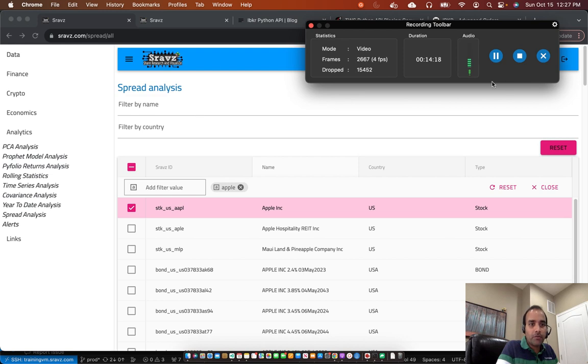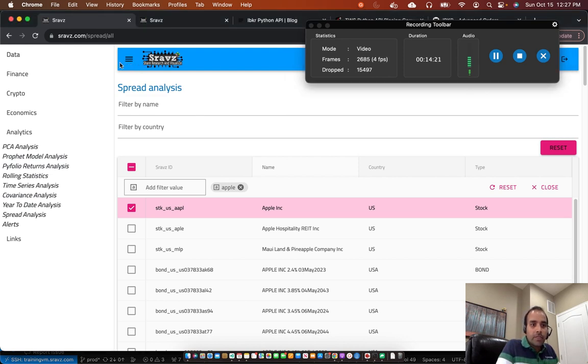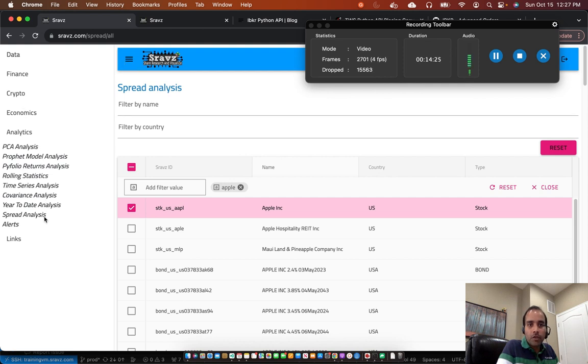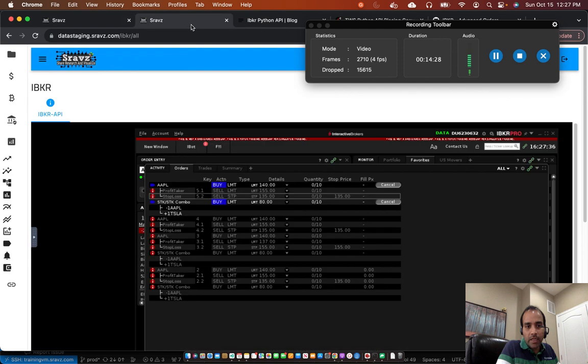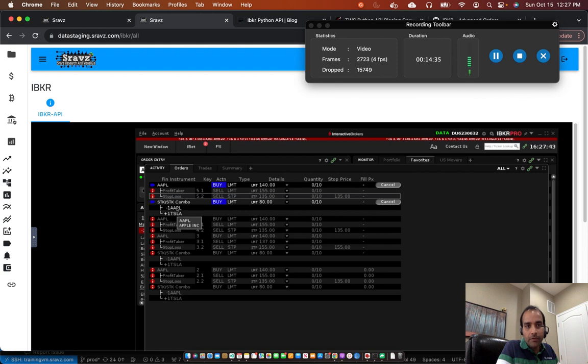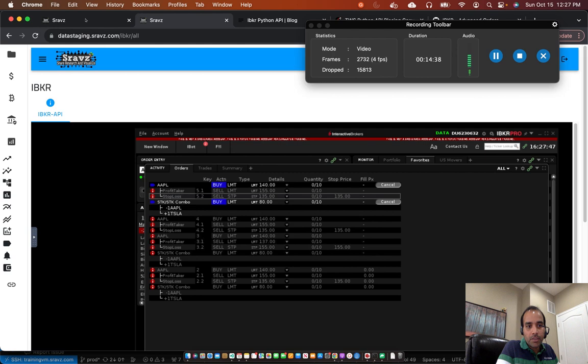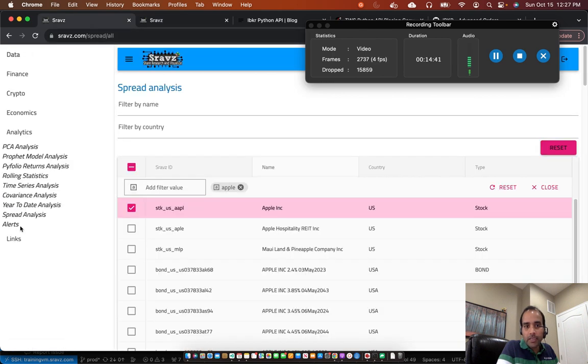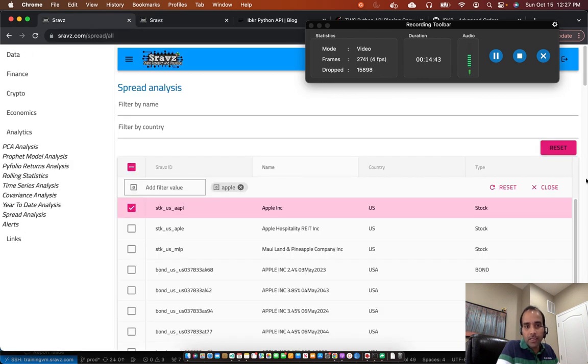Shaft's UI provides spread analysis screen, which you can reach from the analytics spread analysis page. So this is relevant if you are doing combo orders. For example, in our case, we were bullish on Tesla and bearish on Apple. So to do this kind of analysis, you could use the spread analysis page.